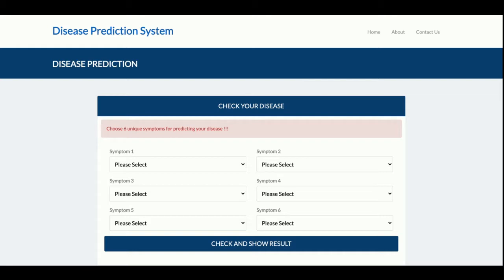These are all the functionalities in this mini project, which has a smaller number of features. If you need a major project, we have a major version of this Disease Prediction System with login and many more functionalities. If you need more functionality, just put it in the comments and I will incorporate the changes. Don't forget to subscribe to our channel for the latest project videos. Thanks for watching!